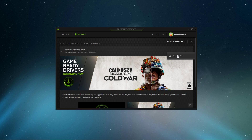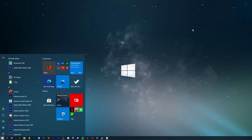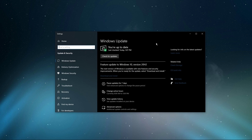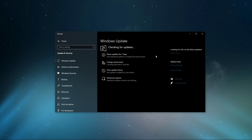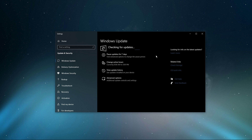Next, search for 'Update' to open up your Check for Updates system settings window. Here, click on Check for Updates. After downloading the latest OS update, make sure to restart your PC.